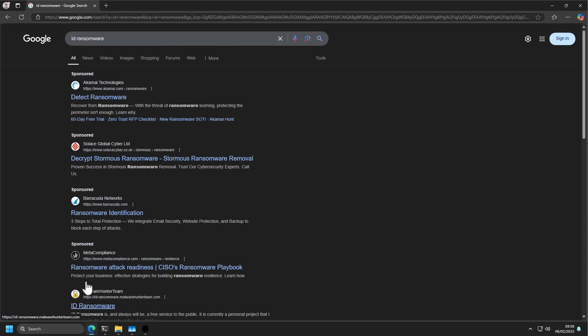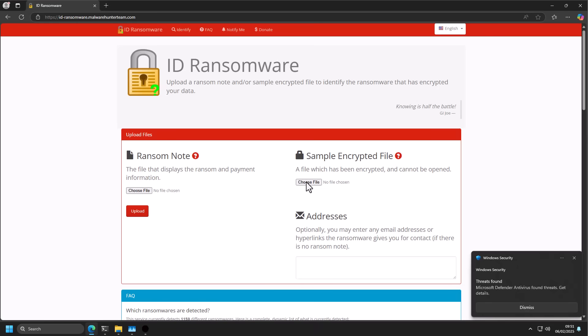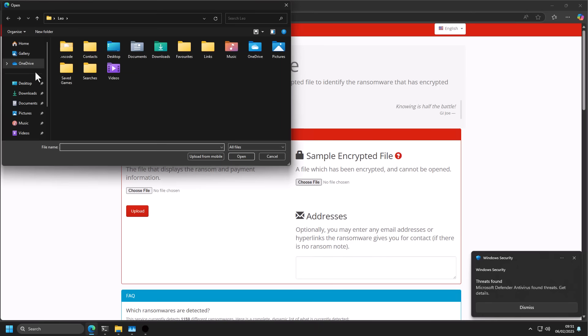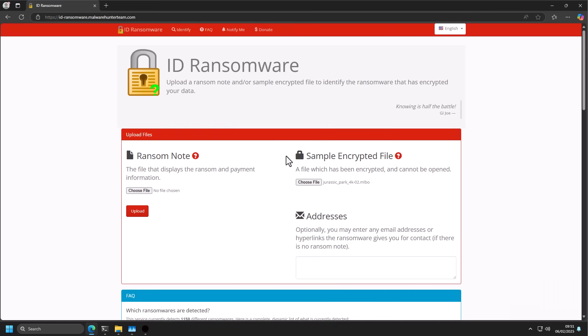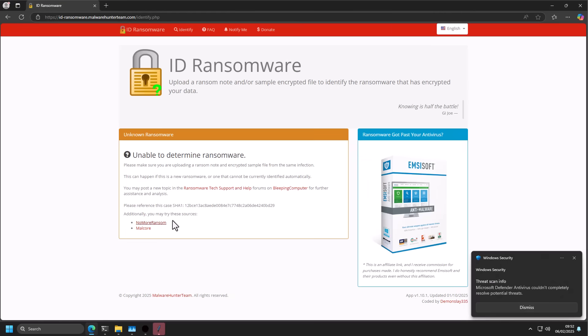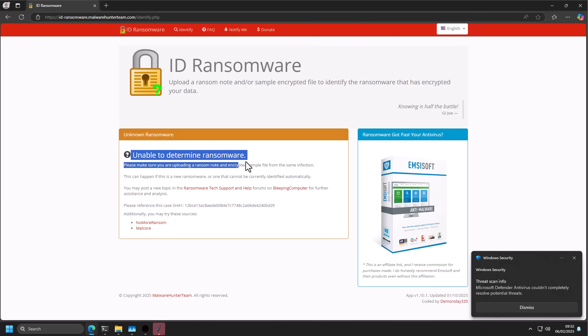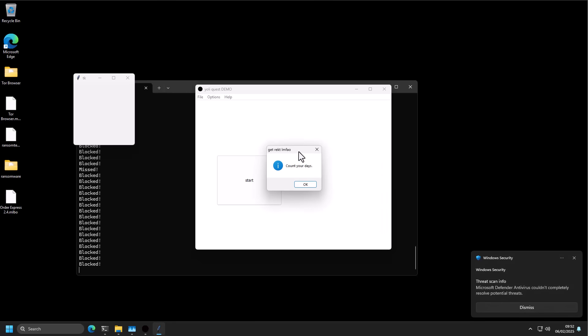If you send it a sample of your encrypted file, it's going to tell you what type of ransomware it is, if it can be decrypted, all sorts of useful information. Interesting. ID Ransomware could not determine what ransomware this is, even. So it could be something fairly new. And now we have this prompt on the system. Get rekt. Count your days. That can't be good. Okay, I guess. And now our system restarts.